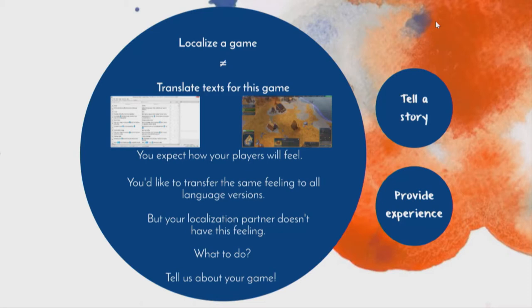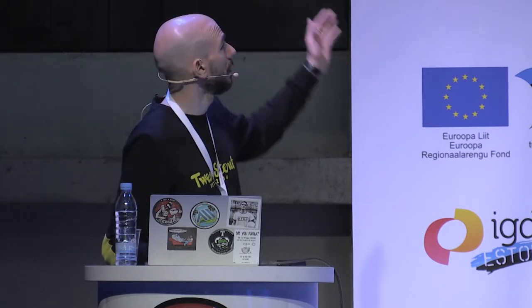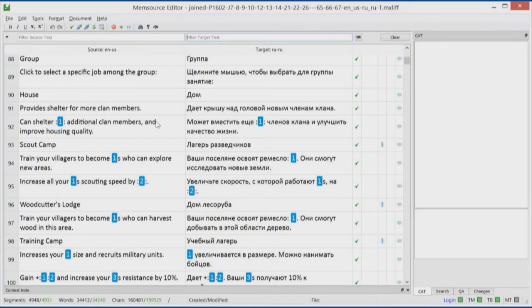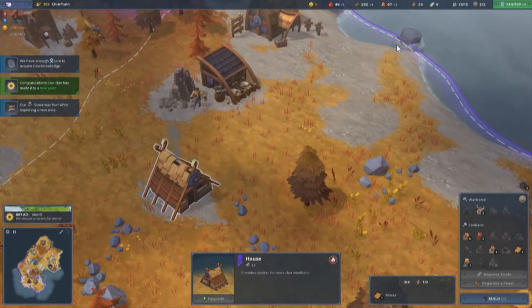To localize a game doesn't mean to translate text for this game. Why so? You, as a developer or as a publisher, have expectations about how your players will feel your game. You'd like to transfer the same feeling to all language versions, but your localization partner doesn't have such feeling. If we narrow down the perspective to just translation, this is what the translators see — and the player sees a completely different perspective. This is basically the game that contains all the strings I've shown before.